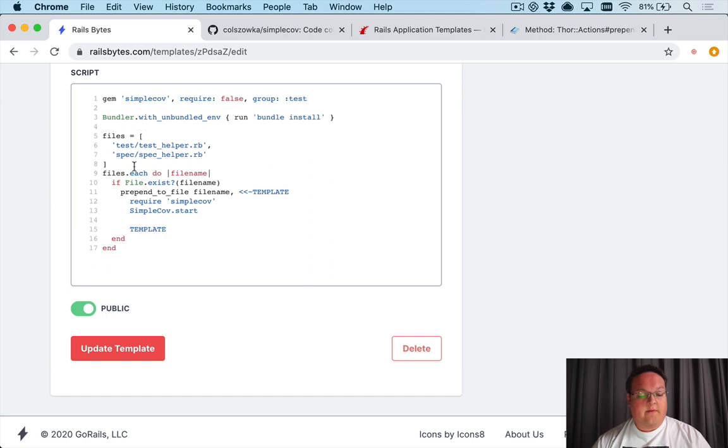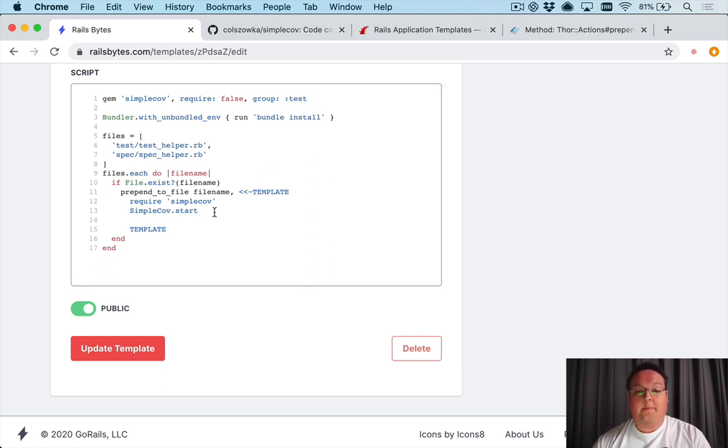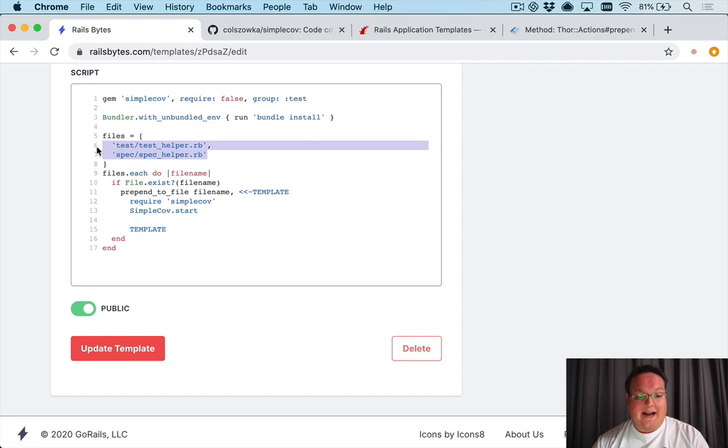And then we can go through here and define all of these that we would like to support. So to add another file to insert SimpleCov into it would be as simple as defining it inside of this array.